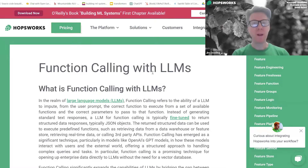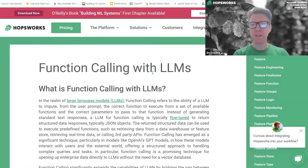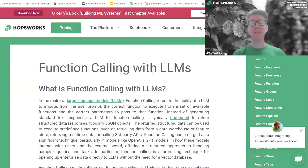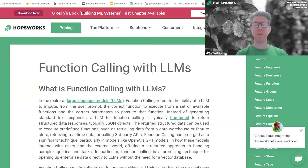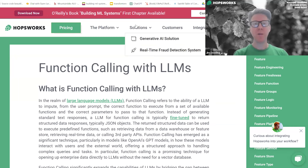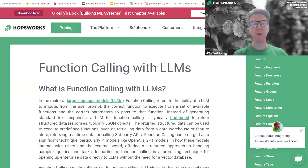My name is Jim Dowling, I'm CEO at Hopsworks, and I'm going to introduce this webinar today. It's not really a webinar — it's a new series we call LLM Makers, because there won't be any slides. We're going to go into code and we're going to look at the paradigm called function calling with large language models.